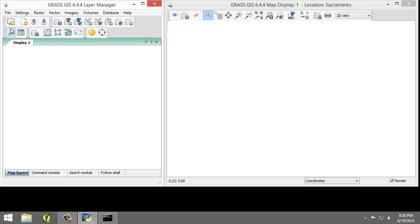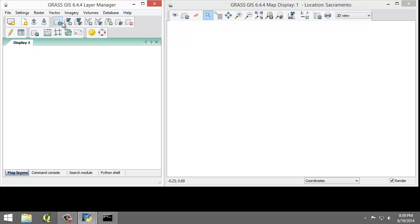The toolbars provide convenient access to commonly used GRASS functions. We will not use any of these buttons for this lab, but instead will opt to use the menu bar.